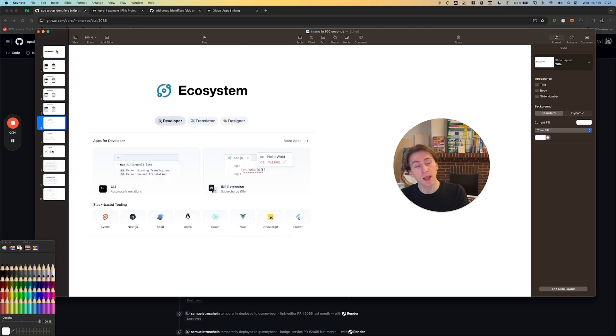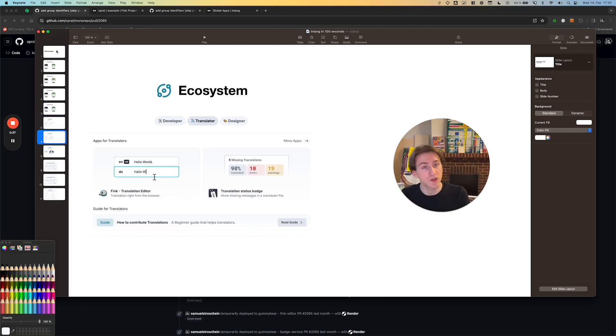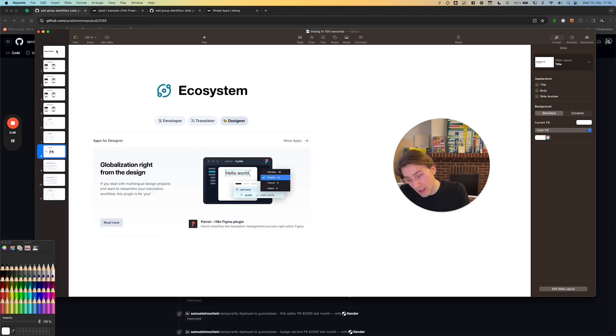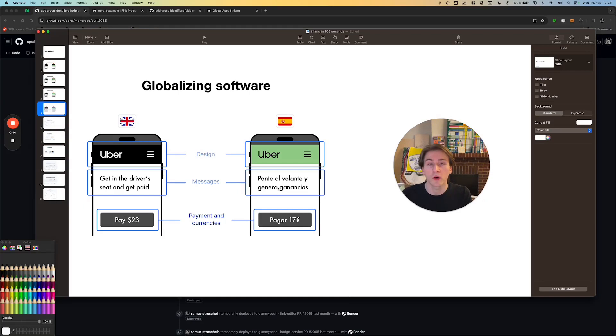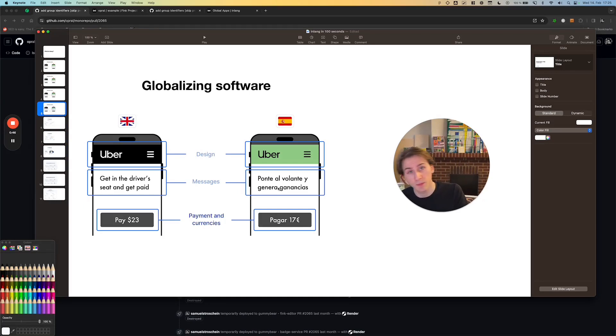That means the ecosystem has apps for developers, translators, and, for example, designers. Because all of them, if you look at the app again, they need to work together to ship your version of the app for the German, Chinese, Spanish, whatever market you want.